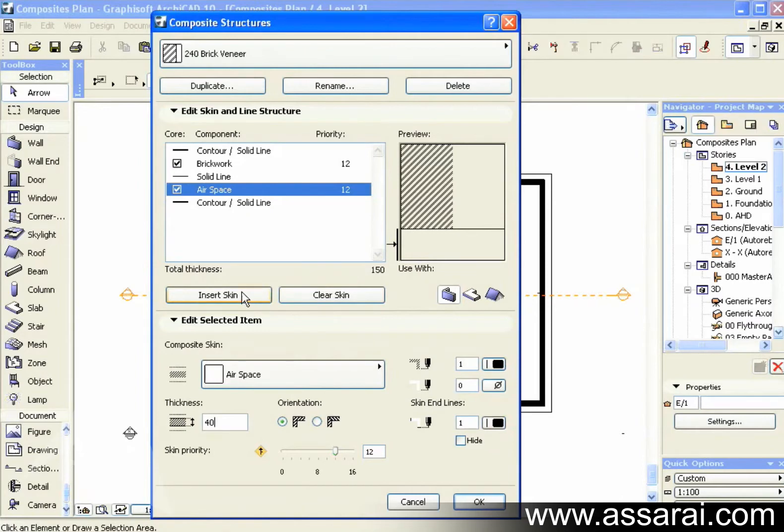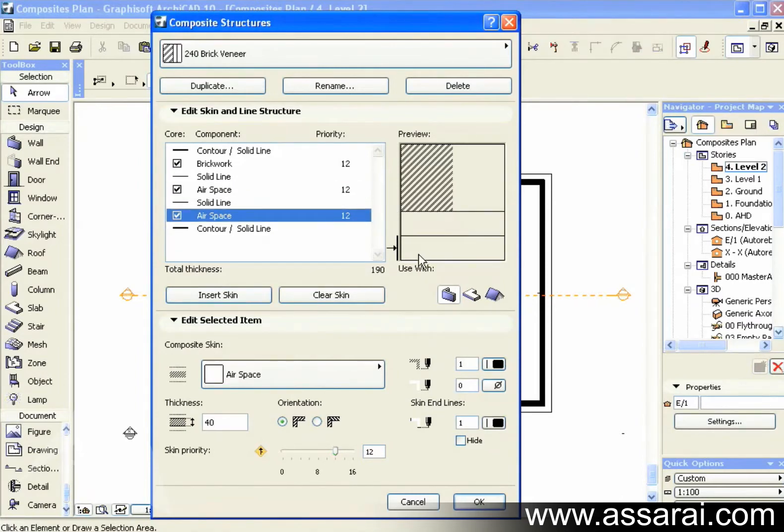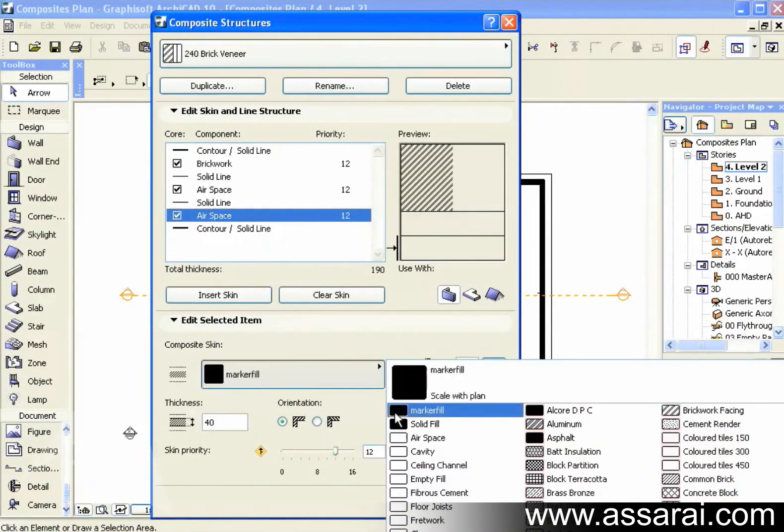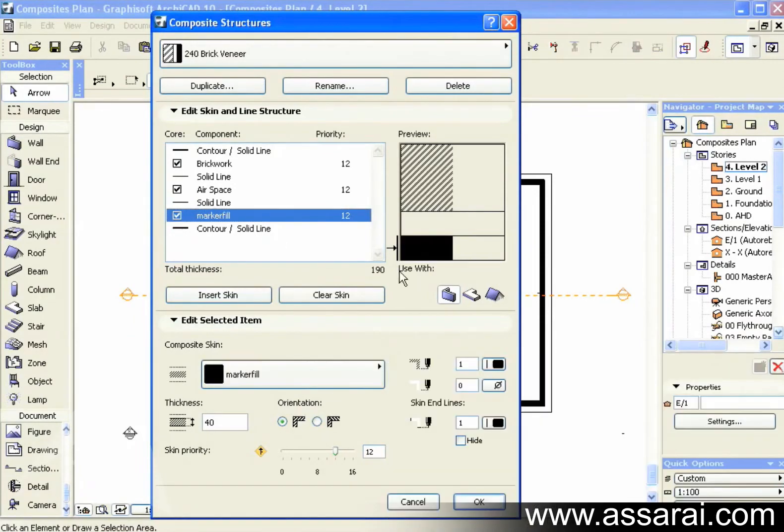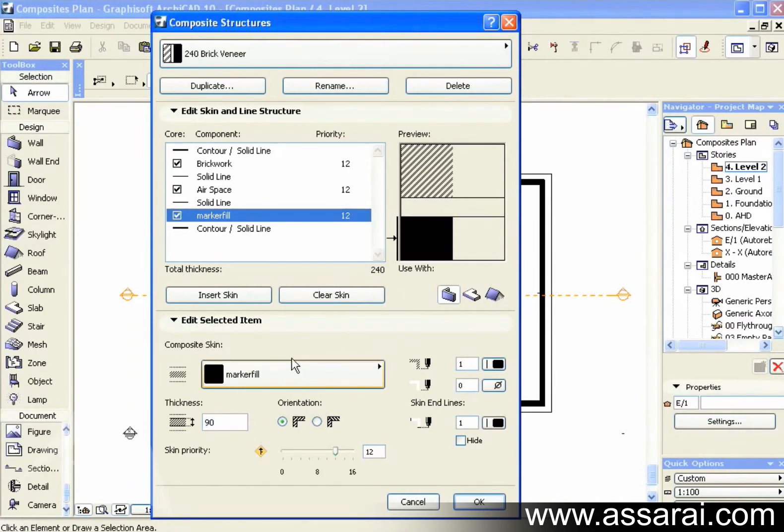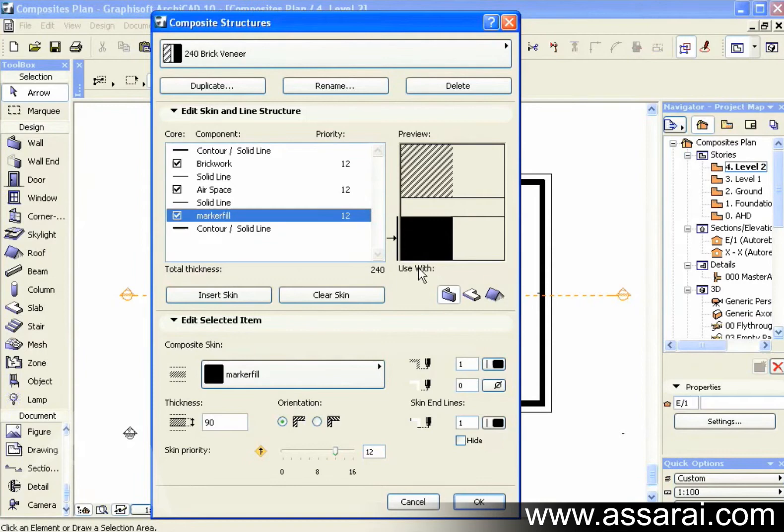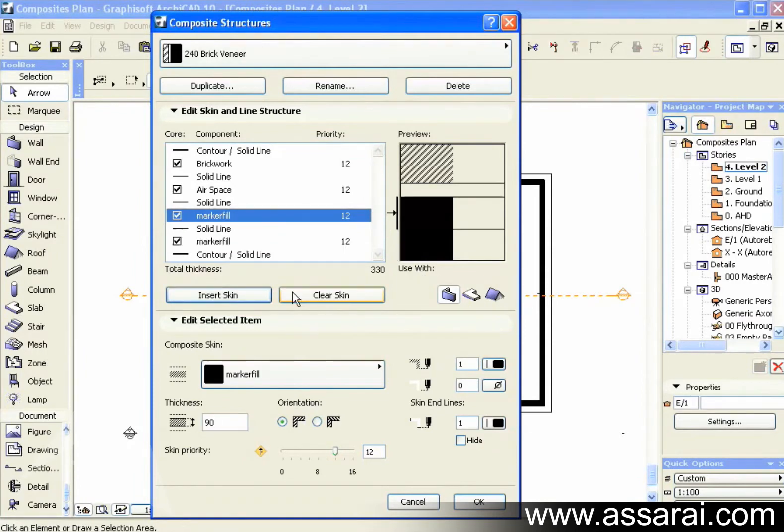Then I need to insert another skin. And depending on where I select it, and depending on how you want to draw it, I'm just going to change that to a black fill. And I'm going to change that to 90mm thick. And we can see this figure here is updating.